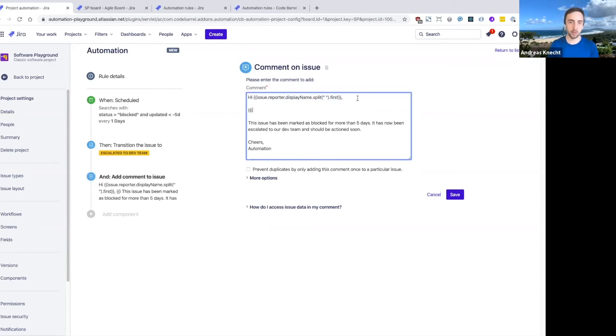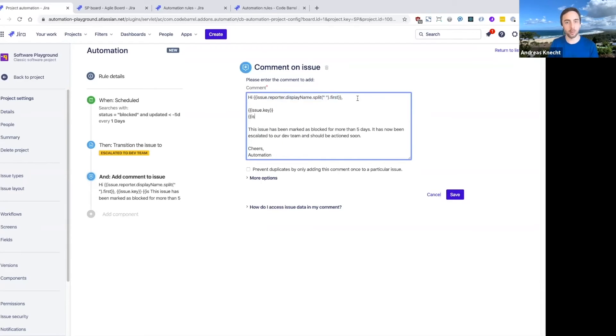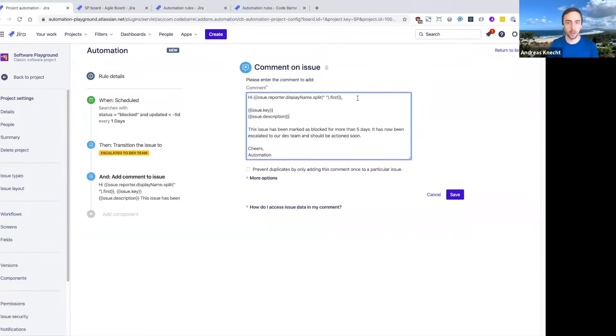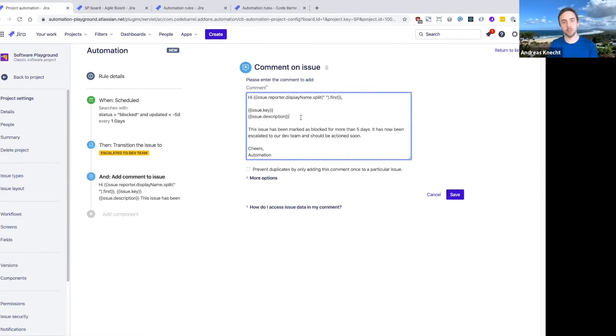But you can also do simpler stuff like accessing the issue key, or perhaps you just want to include the issue description in this comment as well. And you can access any field, whether that's a system field or custom field in JIRA with smart values.